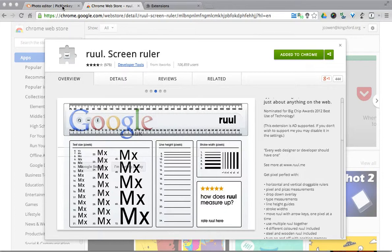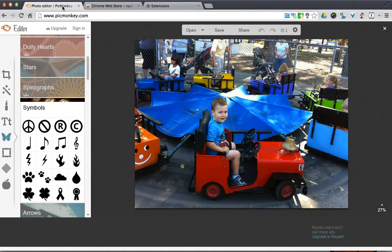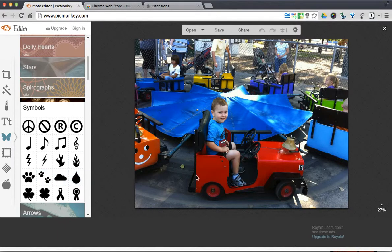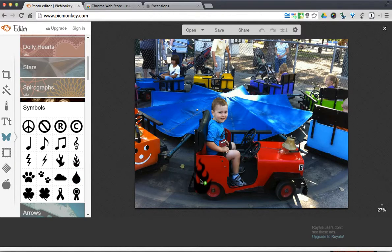So if I was on PicMonkey and I want to doctor up a picture, I can use the RUUL to align things. For example, I want to spruce up this fire engine because it's just kind of dull. So I'm going to throw a little flame on there.